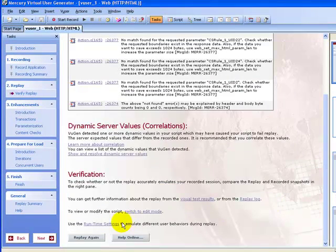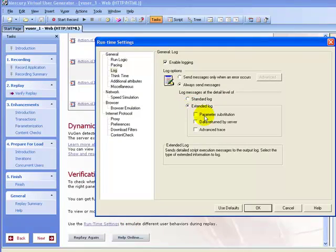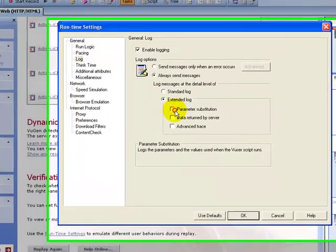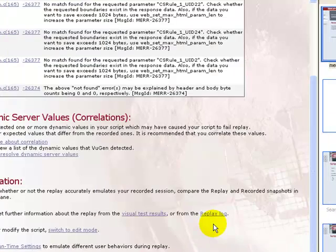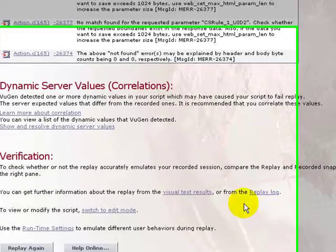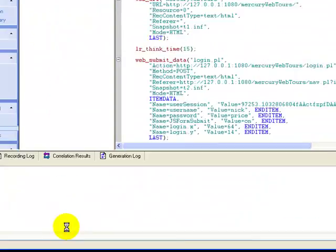Before running, in the runtime settings, in the log, enable extended login and click OK.